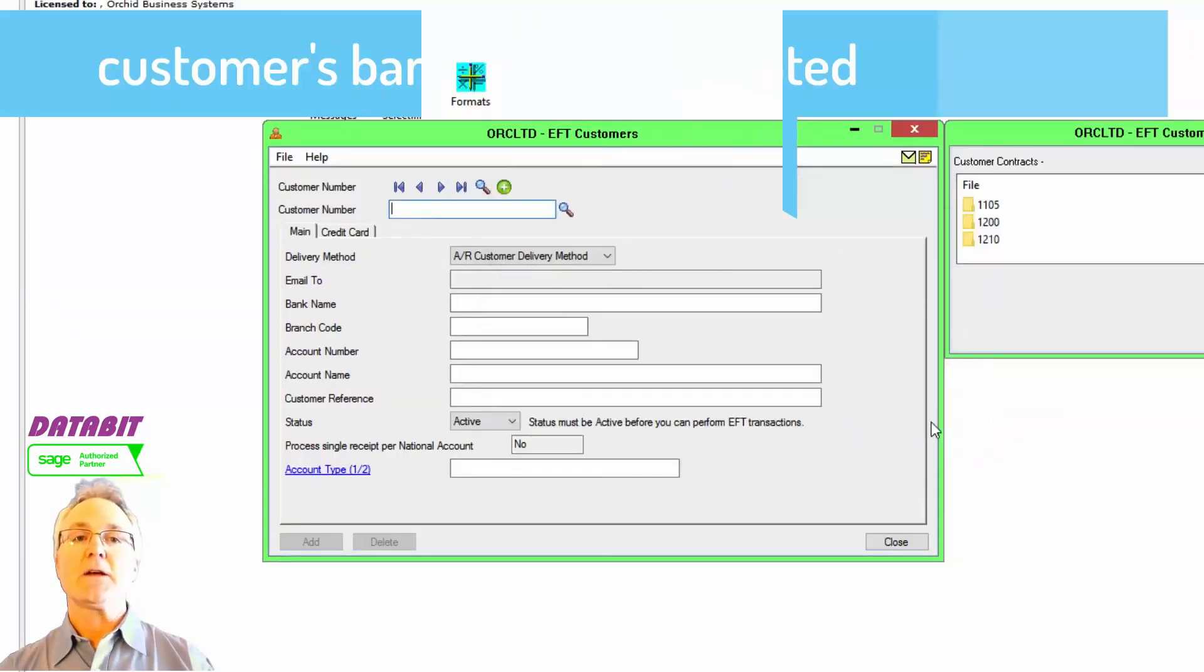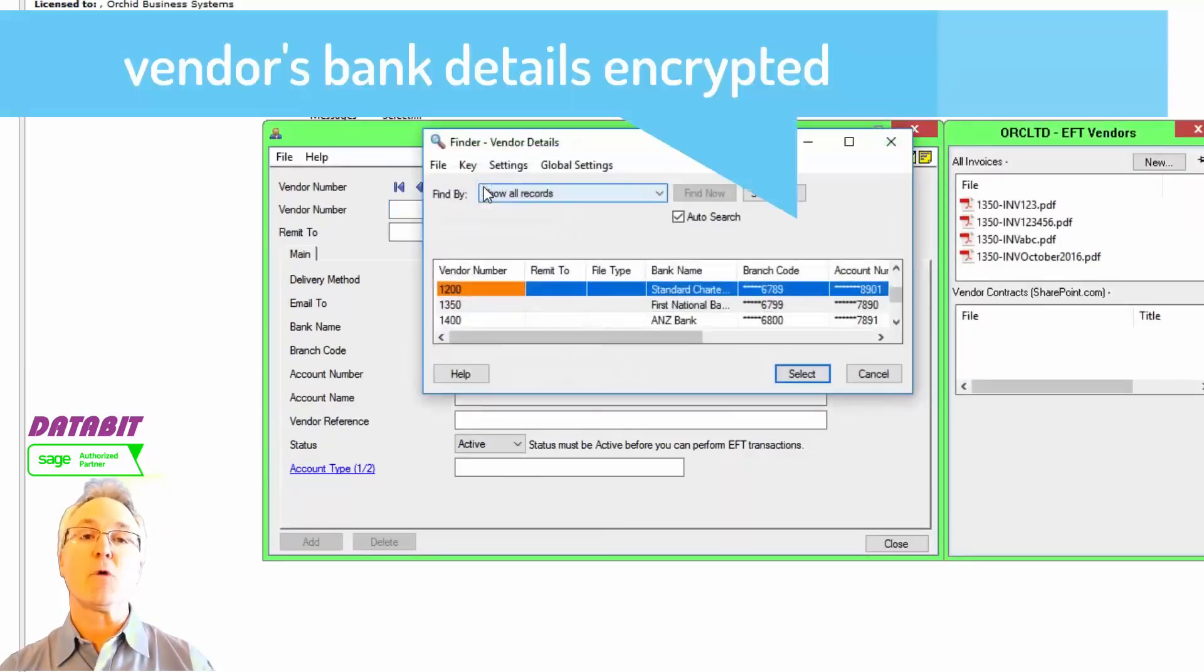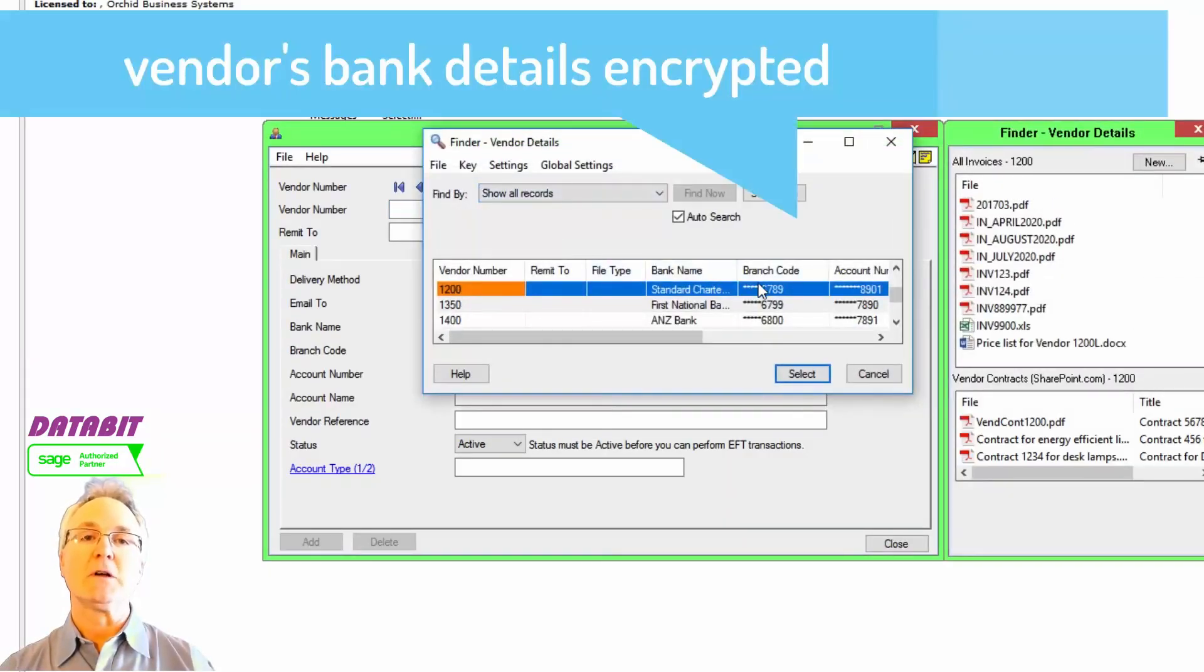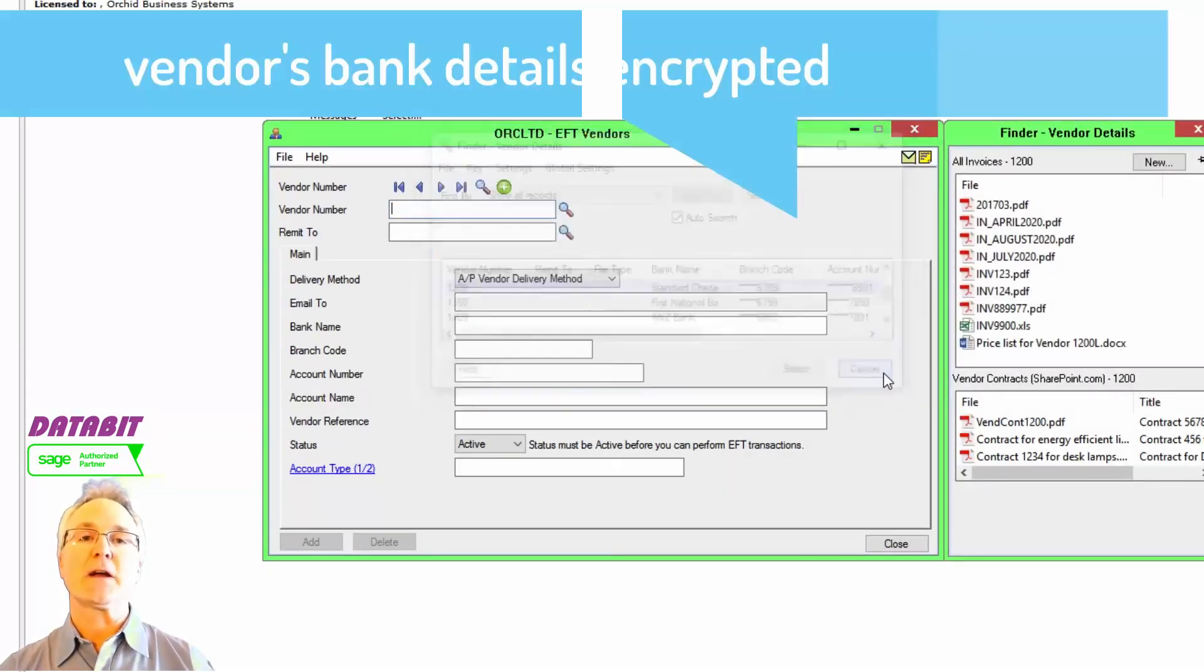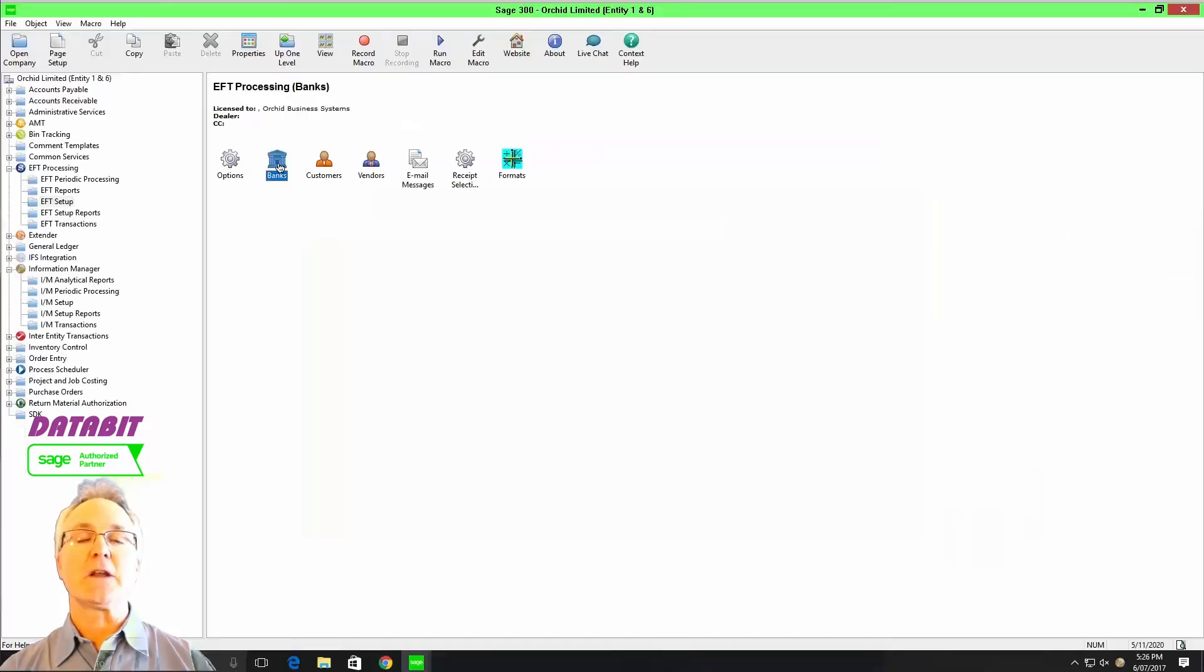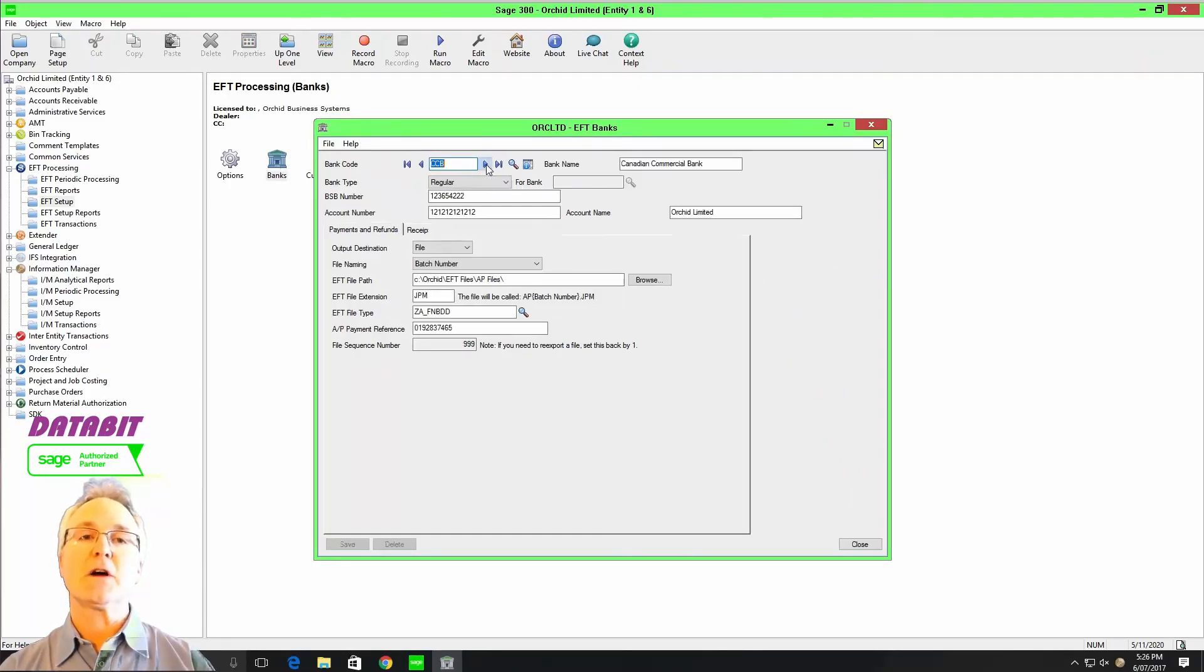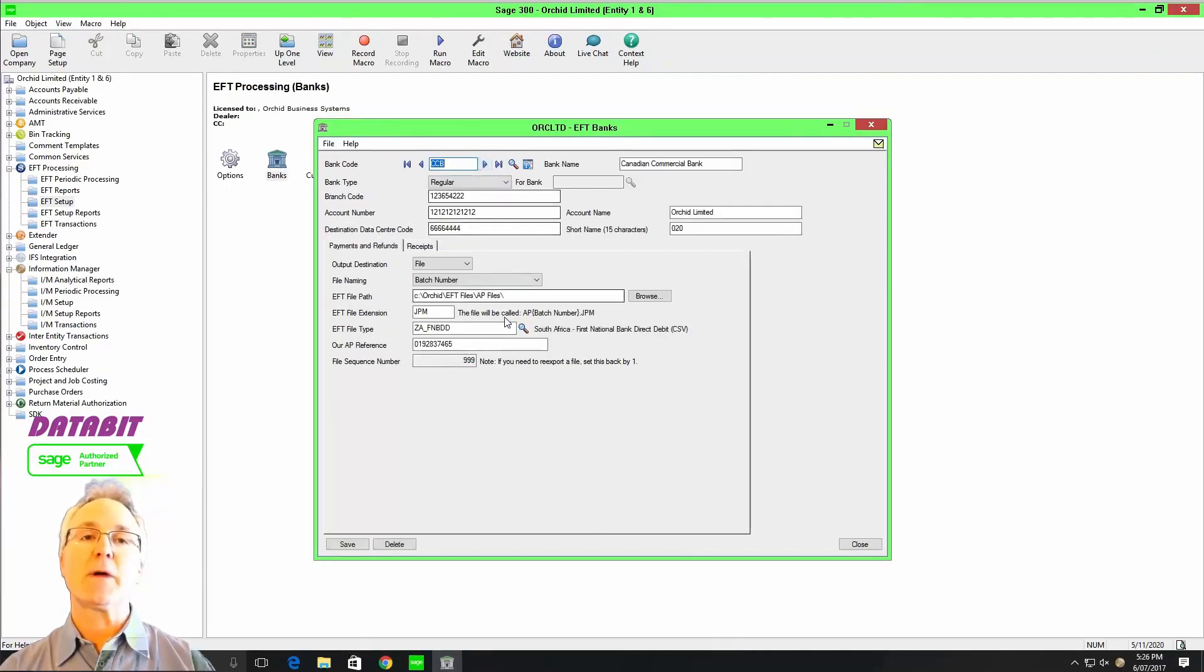EFT processing operates with both payments and receipts within one module for one very cost-effective price. This is an excellent way for you to streamline the process within your organization by supporting hundreds and hundreds of different formats.